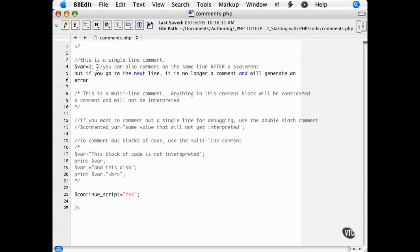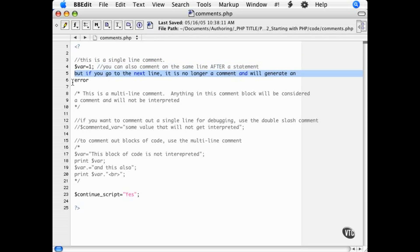You can also see an example of how a single line comment can be used after a statement. But as soon as you hit a line break, the interpreter no longer considers it a comment.